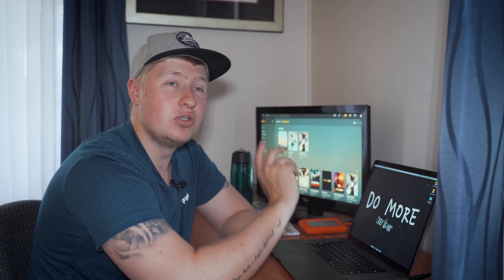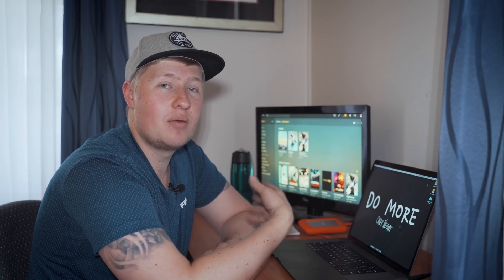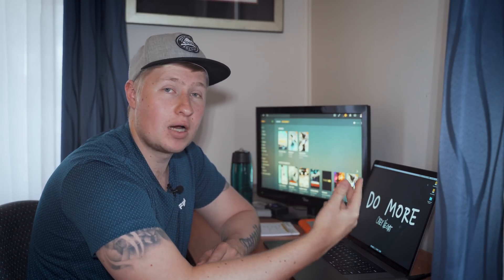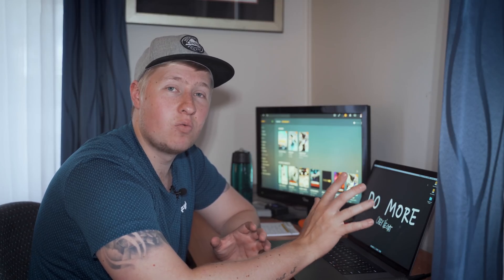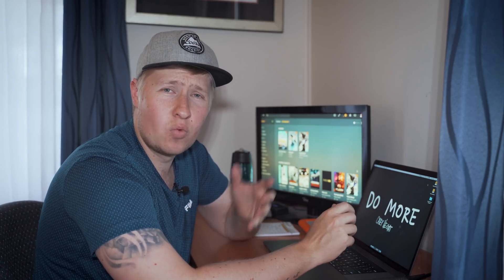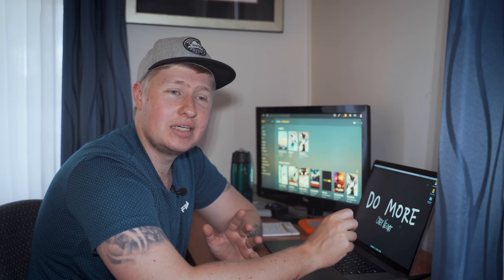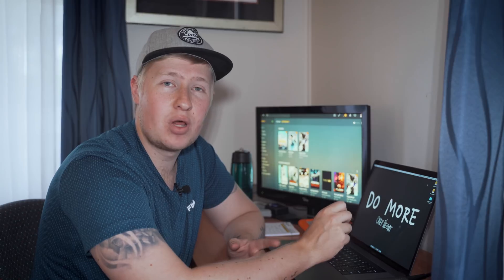So a little bit of background. I've used Premiere Pro a few years ago, then I moved to Final Cut Pro when I got a MacBook, and I've been using Final Cut Pro now for a couple of years, but it's never quite satisfied what I've wanted.